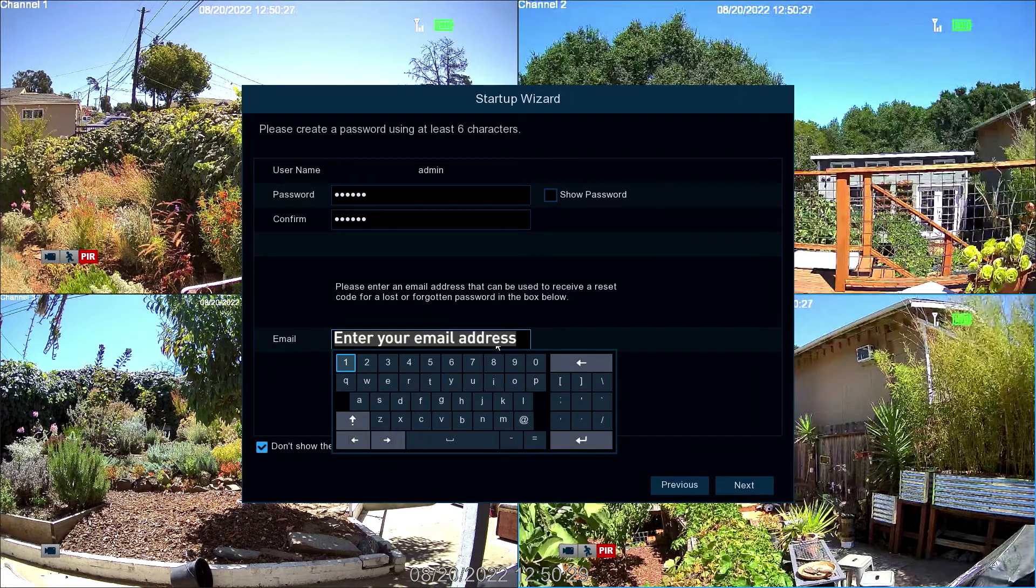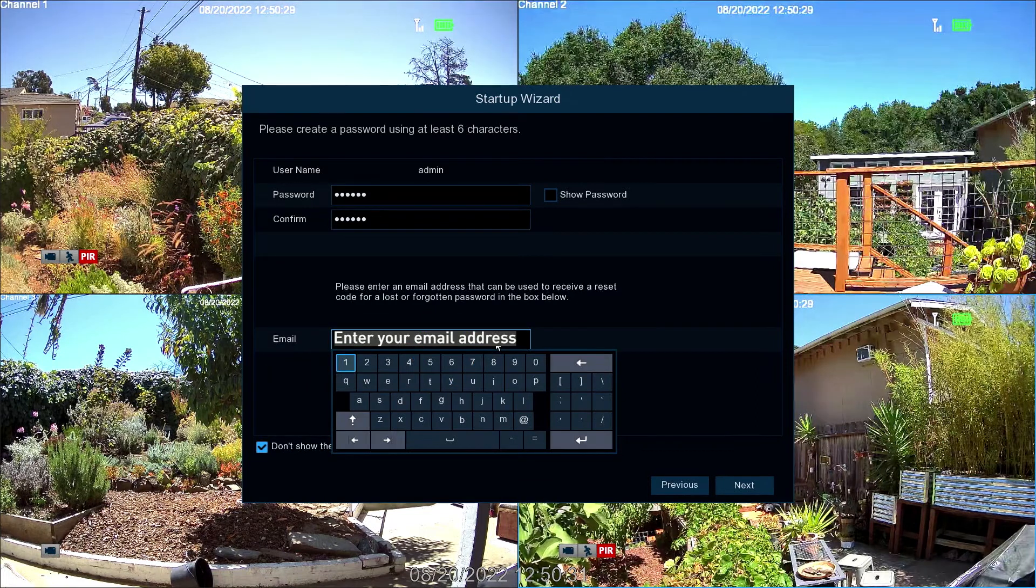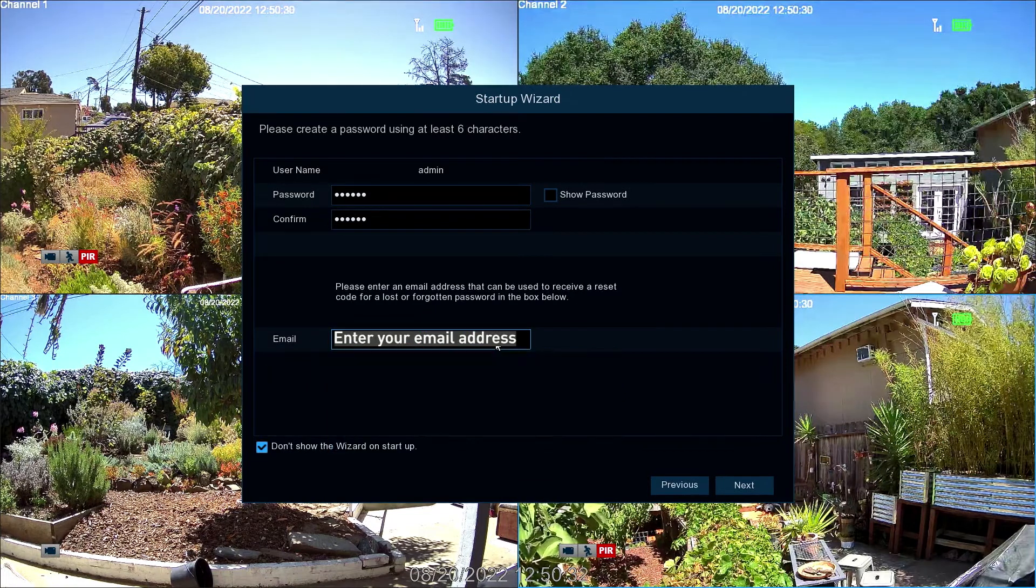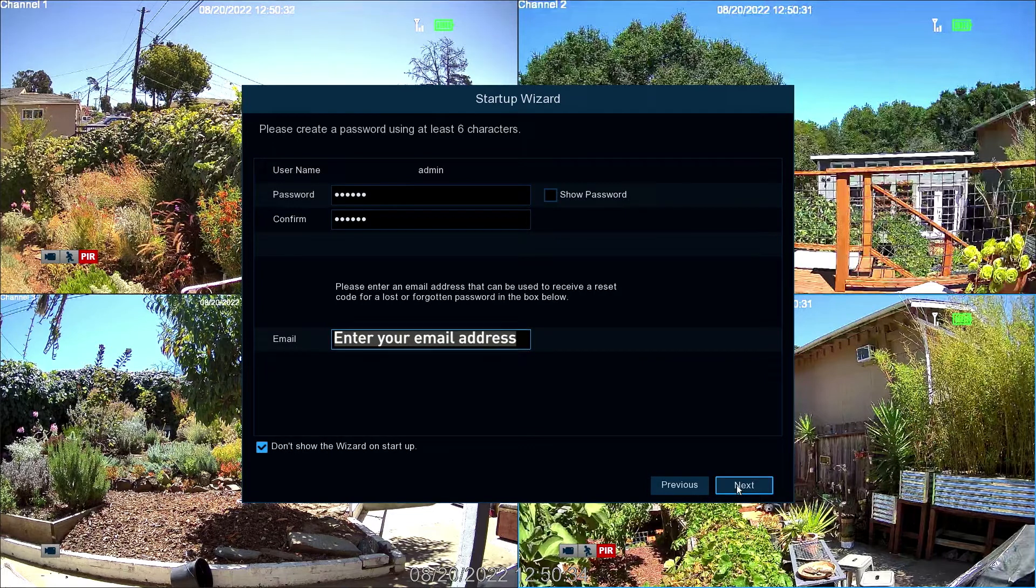Next, enter an email address to receive alerts. Then select Next.